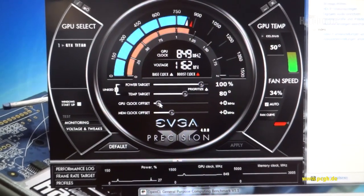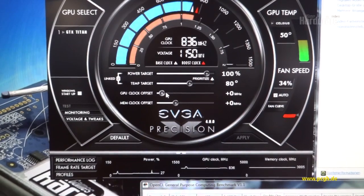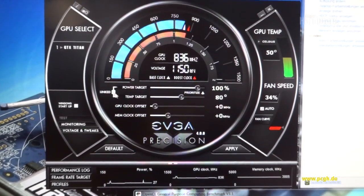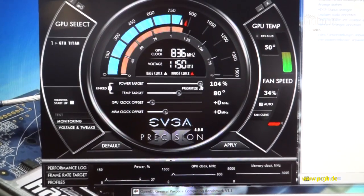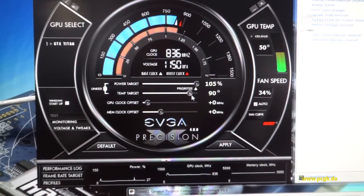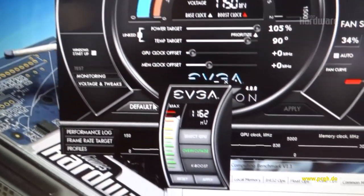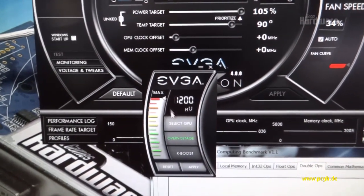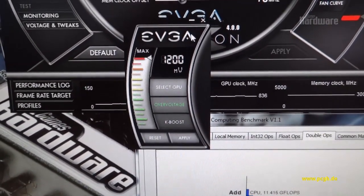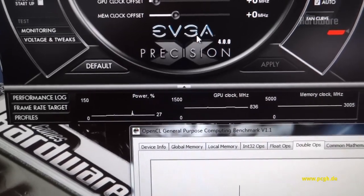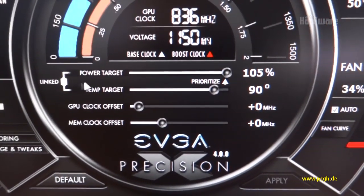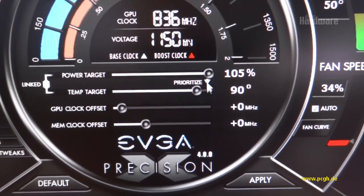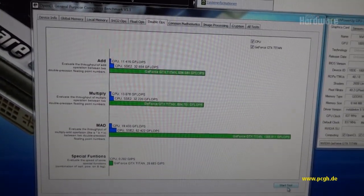Fortunately they did not disable overclocking, so we're going to try to get the maximum out of this card. Right now we can do the voltage tweak, giving the card the maximum overvoltage of 1.2 volts up from 1.16, unlinking power and temp target, prioritizing temp target, and then we're trying this again without overclocking right now.